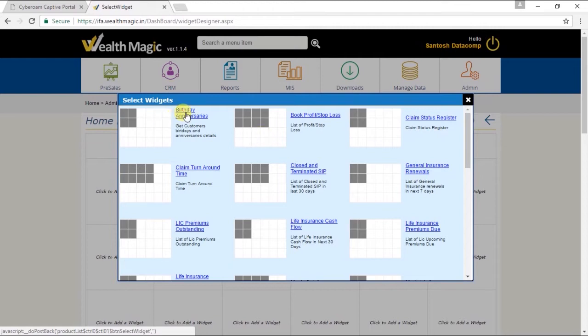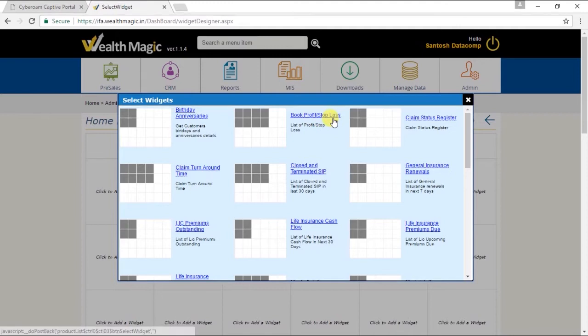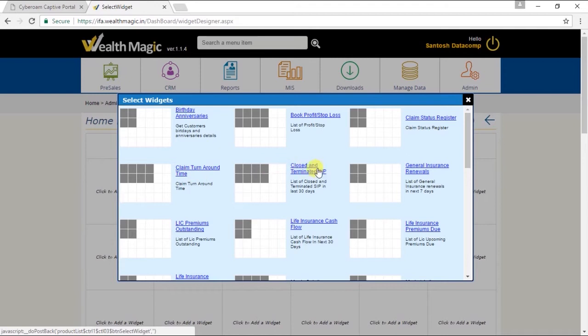So there are widgets for Birthday Anniversaries, Book Profit, Stop Loss, Claim Status Register, Claim Turnaround Time, Closed and Terminated SIP. Let's click on some of them and see how they work.